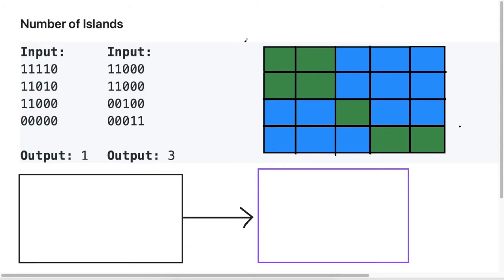Let's jump right into the problem. We're going to understand the problem, write some pseudocode, and then do a visual walkthrough of the solution. The question is pretty straightforward — what they're looking for is how many islands can be formed. If we have ones representing the islands and zero representing the water, we just have to see how many of them are connected. Islands are connected in up, down, left, and right direction — not diagonally, otherwise they'd be considered a separate island.